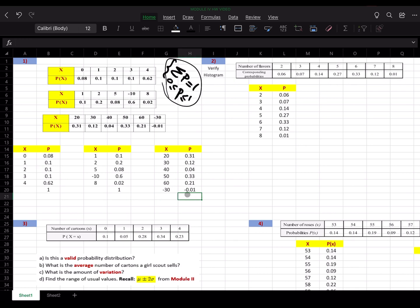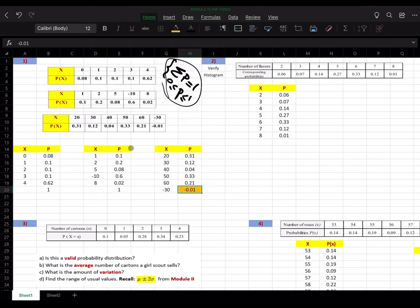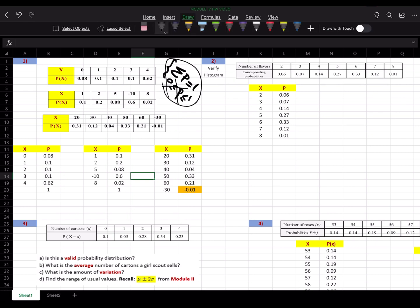For this one, I don't even need to add, because I immediately see that one of the probabilities is negative. As soon as you recognize a negative probability, that property has been violated — it's less than 0. As long as one property fails, you don't need to verify the other. So the third one is not a valid probability distribution.